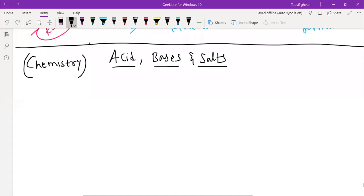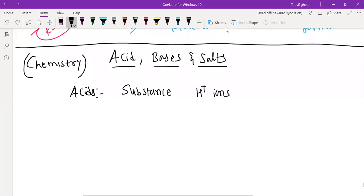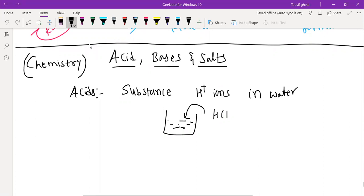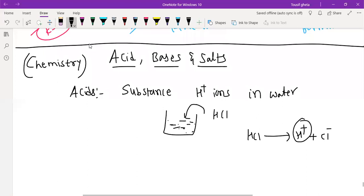What are acids? Everyone knows, if you want the definition of acid: acids are the substance that produce H+ ions when they dissolve in water. When you put any acid in water, they produce H+ ions. So the substance which produces H+ ions in water is called an acid.